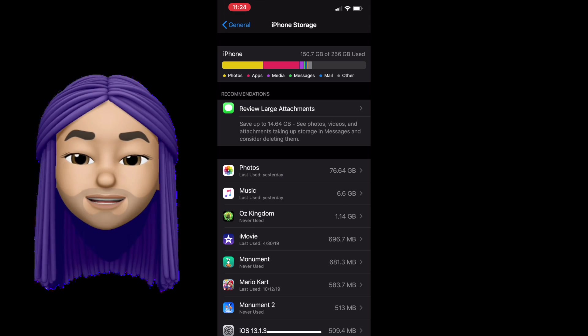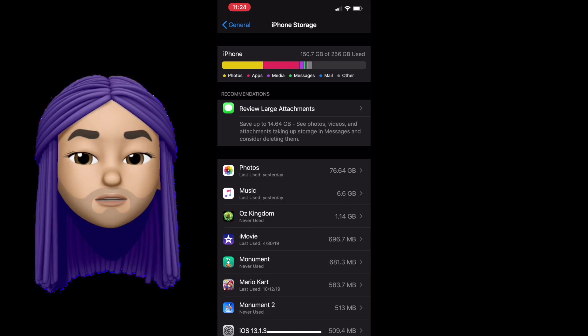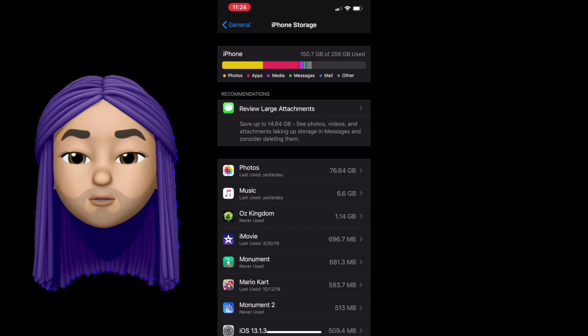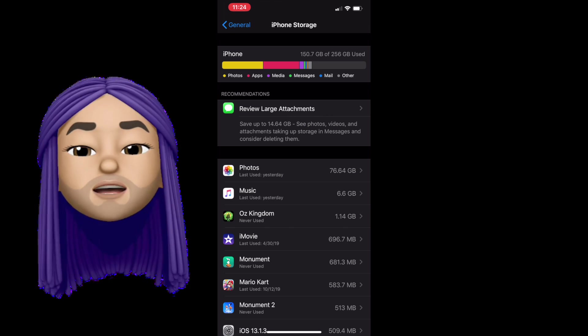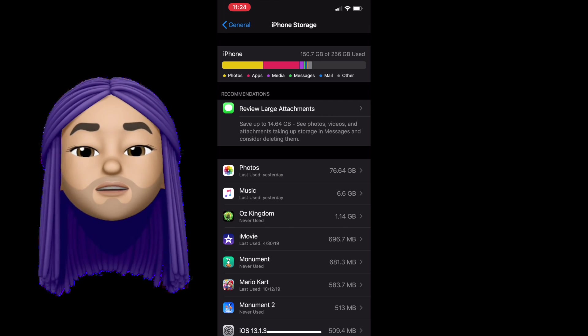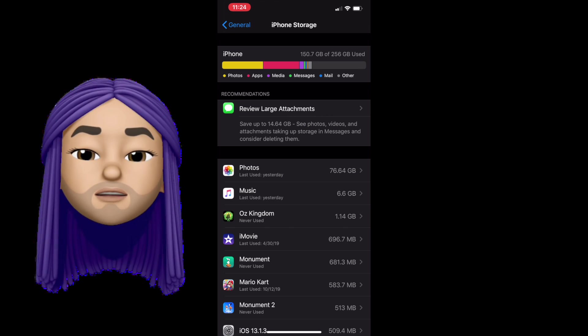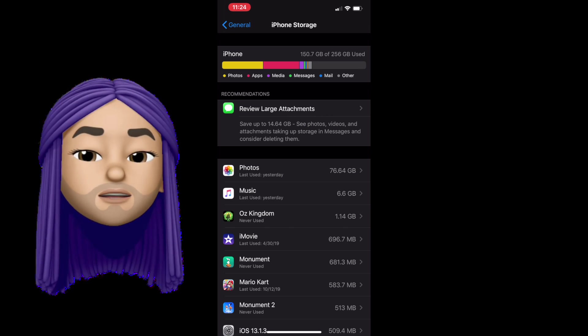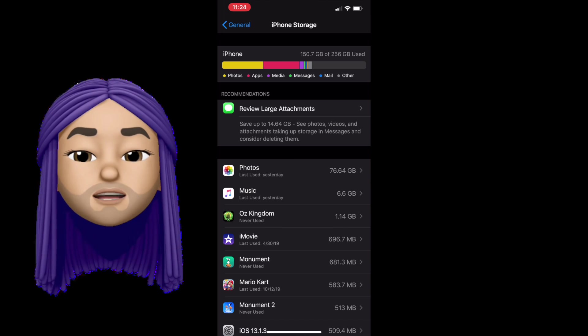So now we're getting a better understanding of iCloud and Apple ID. Apple ID is our purchasing power. iCloud is our storage system.